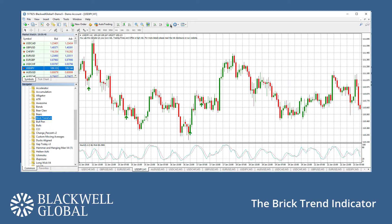For example, here on this dollar-yen hourly chart, the BRIC trend indicator spotted the second point of a double bottom which was clearly bouncing off a key level of support.